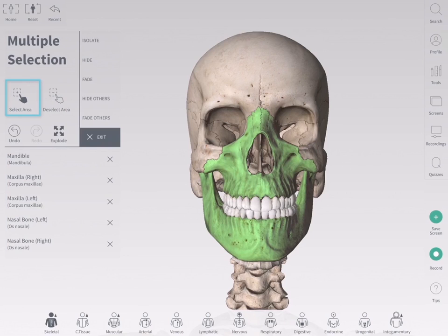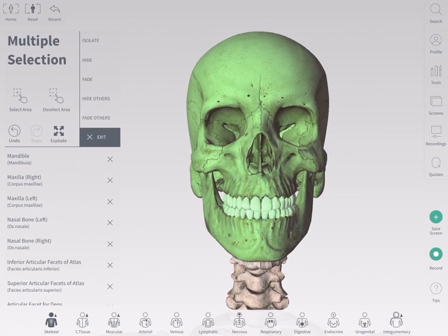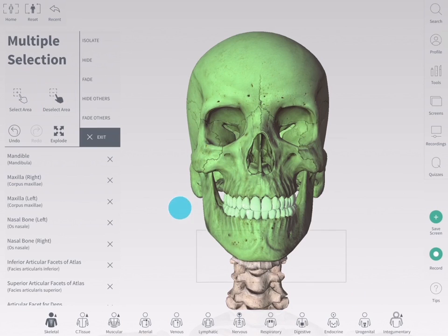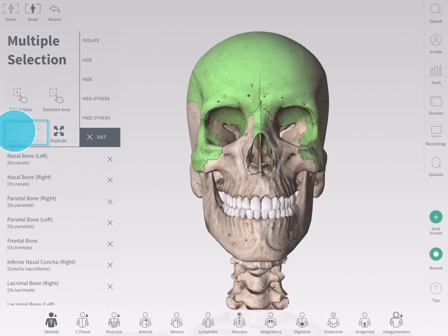To select multiple structures with one motion, choose the select area function and drag across the screen. Use the deselect area function to remove an area from the selection, or deselect individual structures by tapping the X next to them in the list.